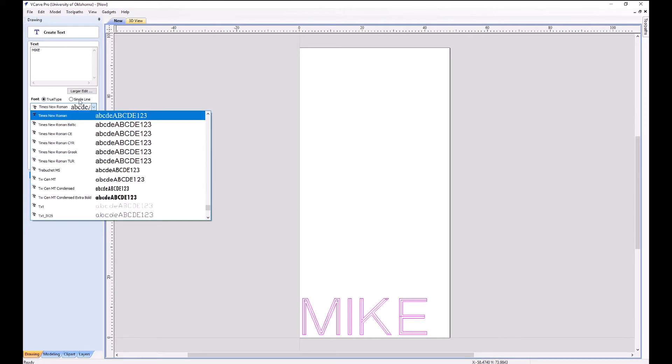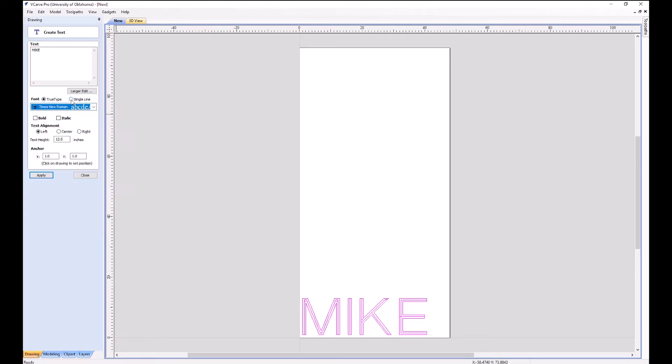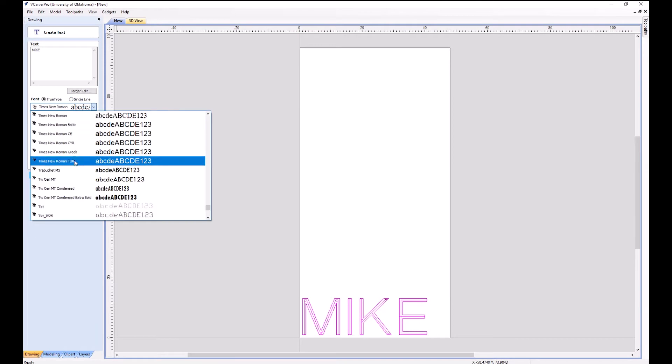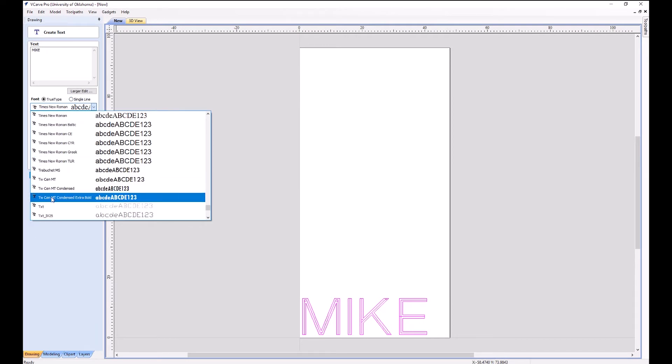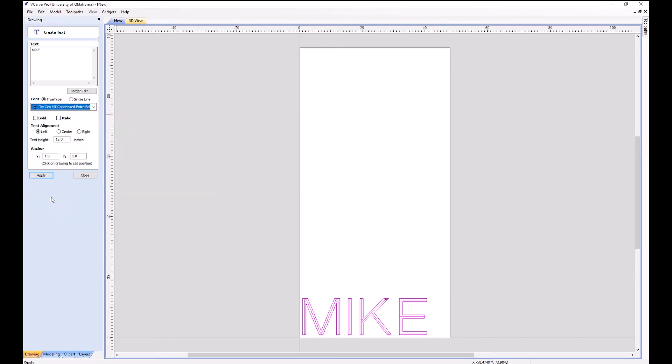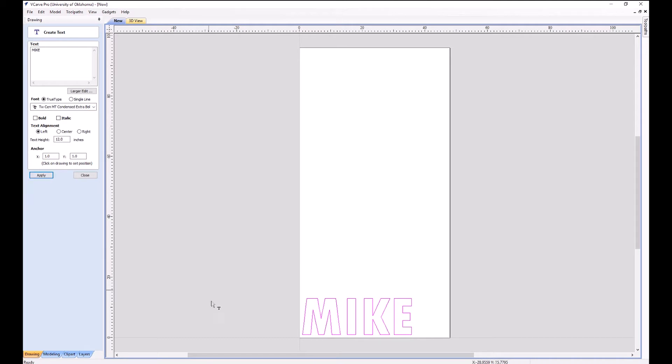If I were to pick a TrueType font, we can pick something. What about that one? Apply. Okay. That's good enough. That'll route quite well.